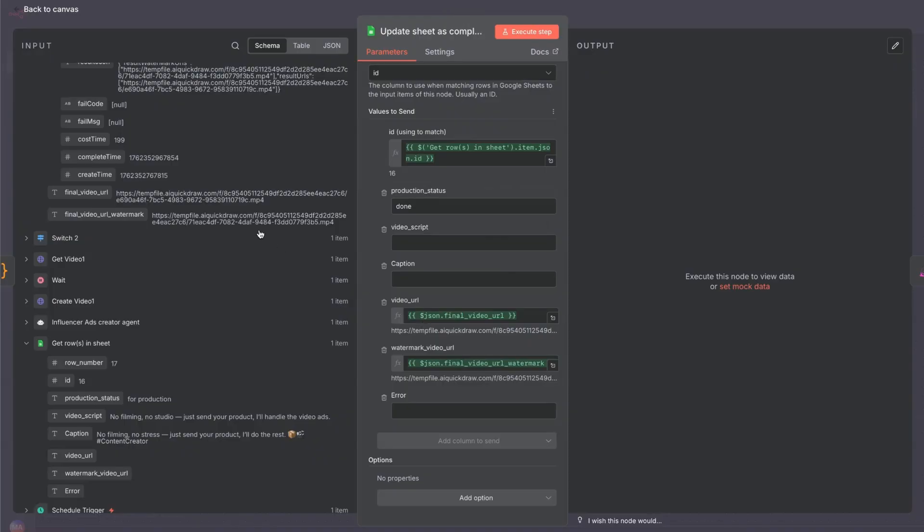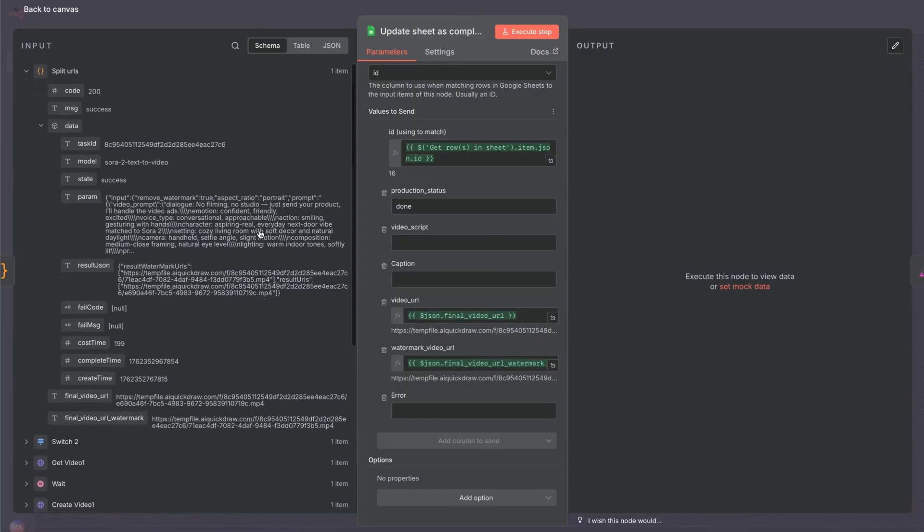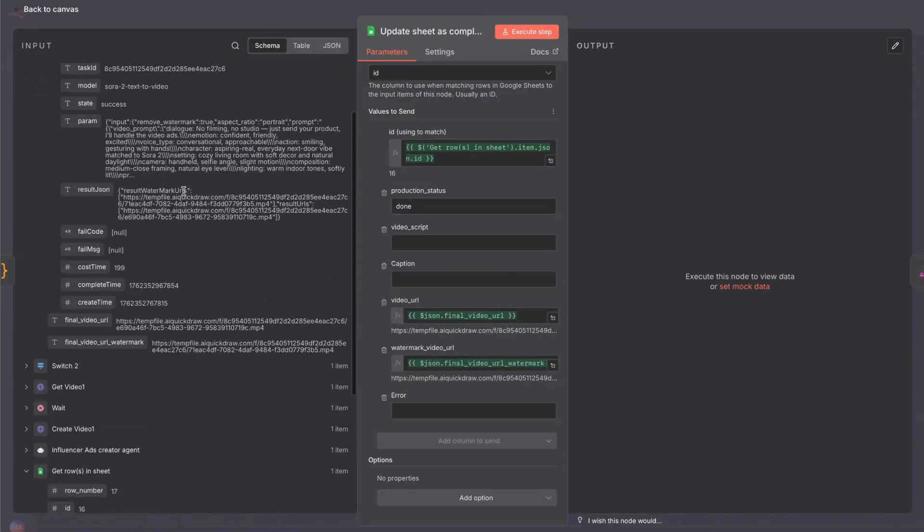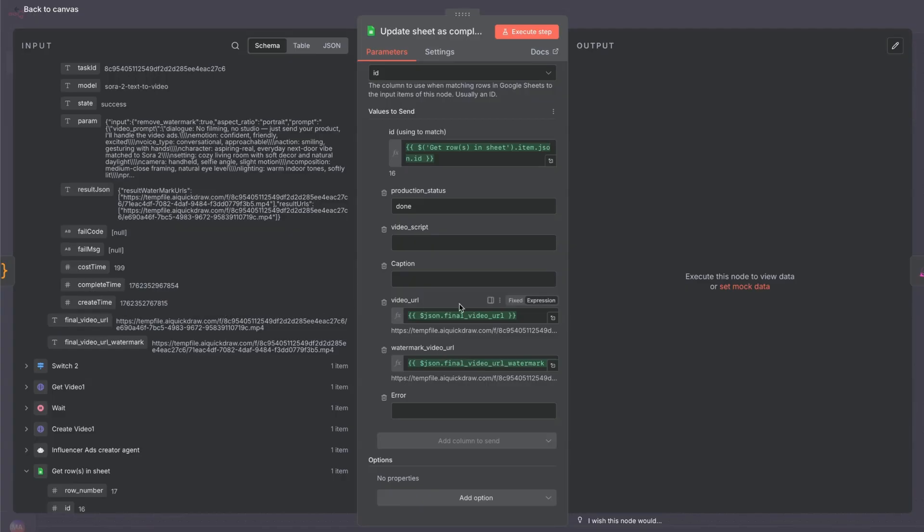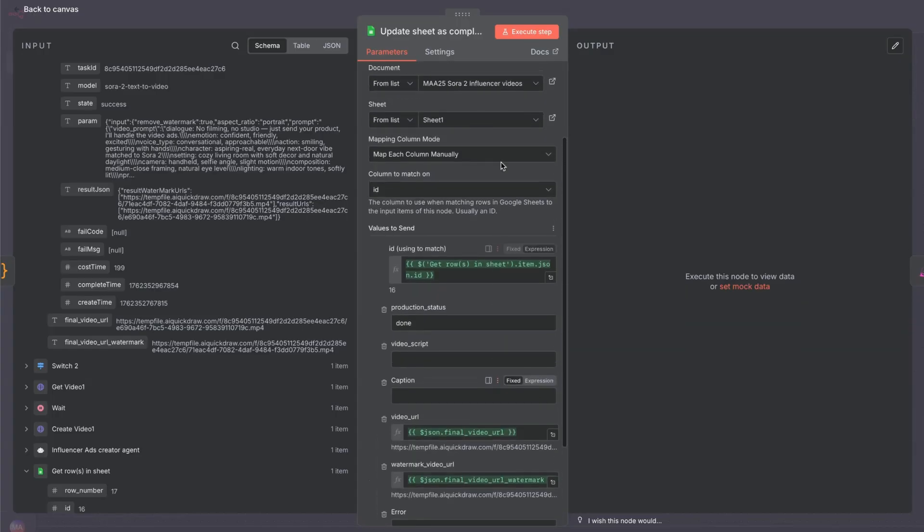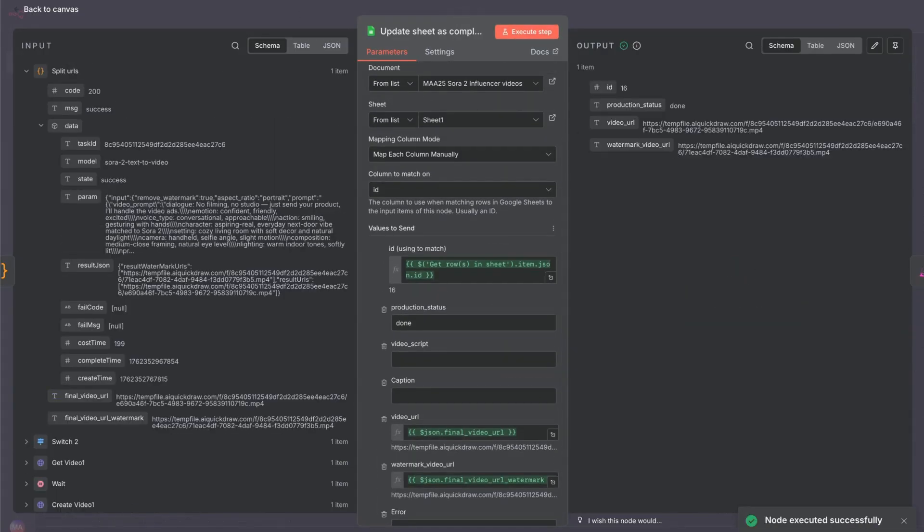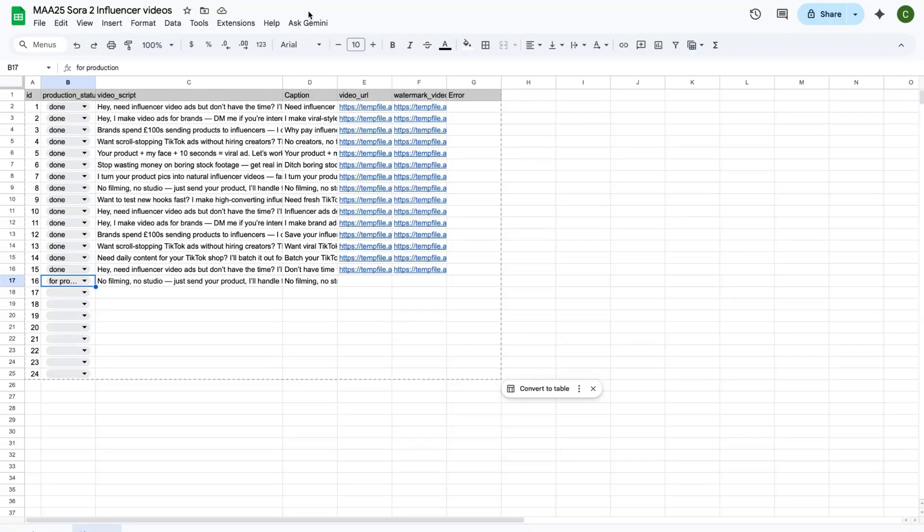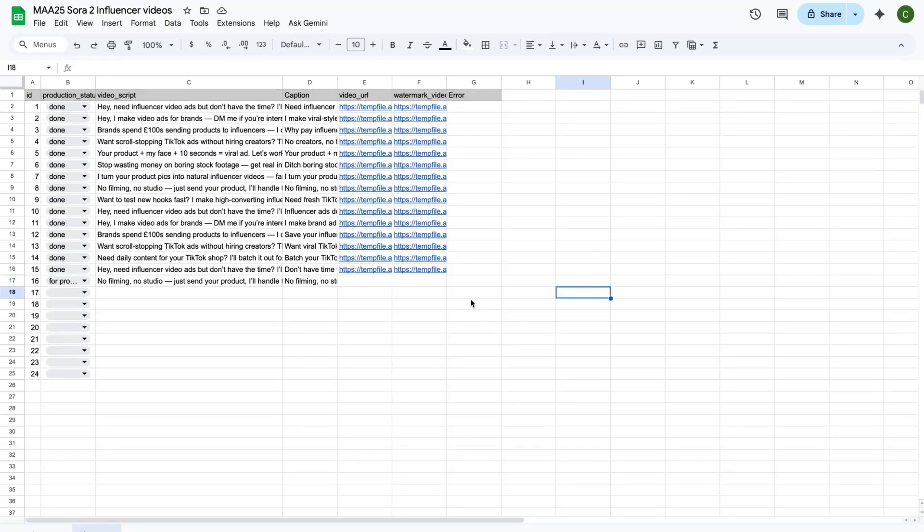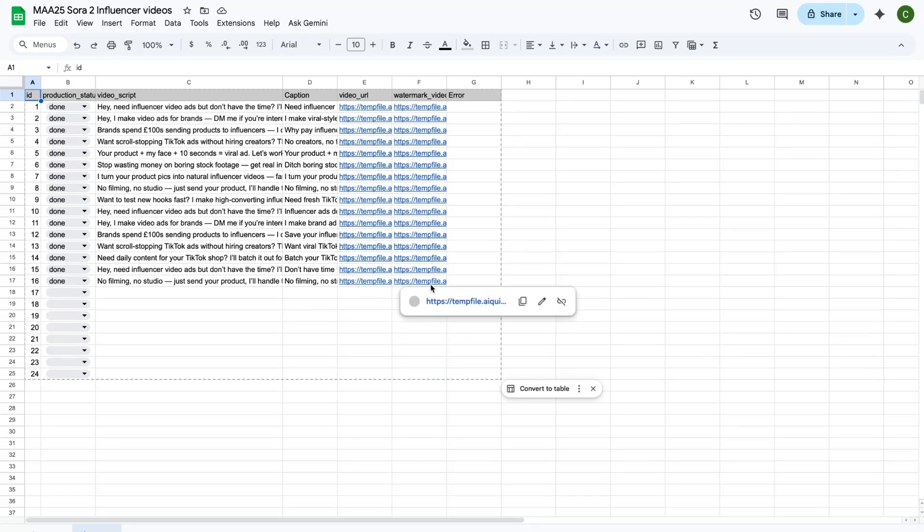Then the video URL. We've got a couple of URLs. So that was the result. We've got them split out here. So we're going to take the final video URL. And then watermark URL. Drag and drop them across. Now when we execute this step, go back onto our sheet. Just need to refresh. Production status has been updated to done. And we've got both of our URLs now. But we're not quite finished there.